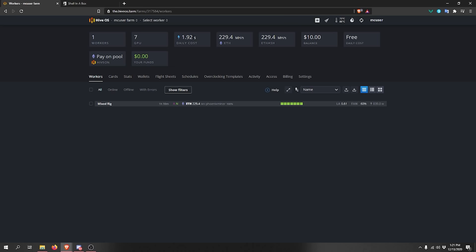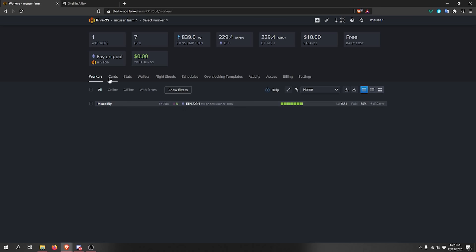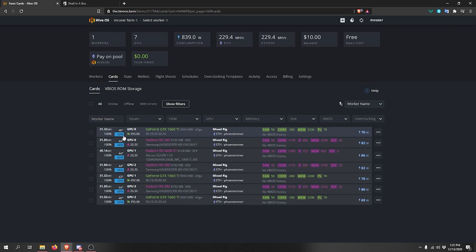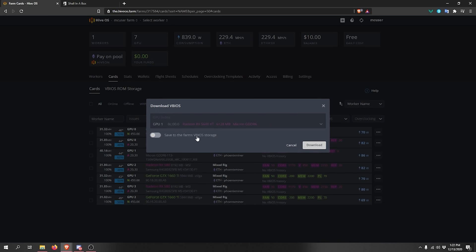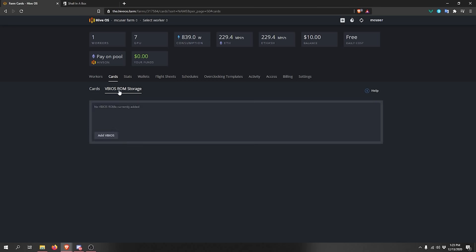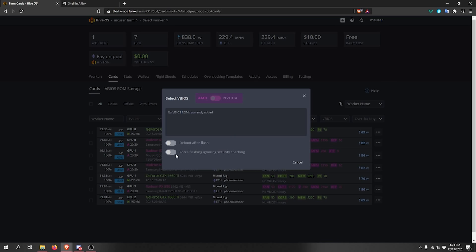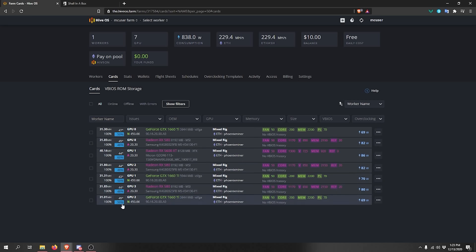HiveOS makes BIOS modding your cards very simple. Go to your Cards section, find the card you want to mod — for example the RX 5600 XT — and click 'Download vBIOS'. This saves the original BIOS both locally and on HiveOS storage. Modify the BIOS using Red BIOS Editor or another tool, then upload the modified file to the vBIOS ROM storage. Click the three dots next to the card, select the uploaded BIOS, and flash it directly — you can even do multiple cards simultaneously.